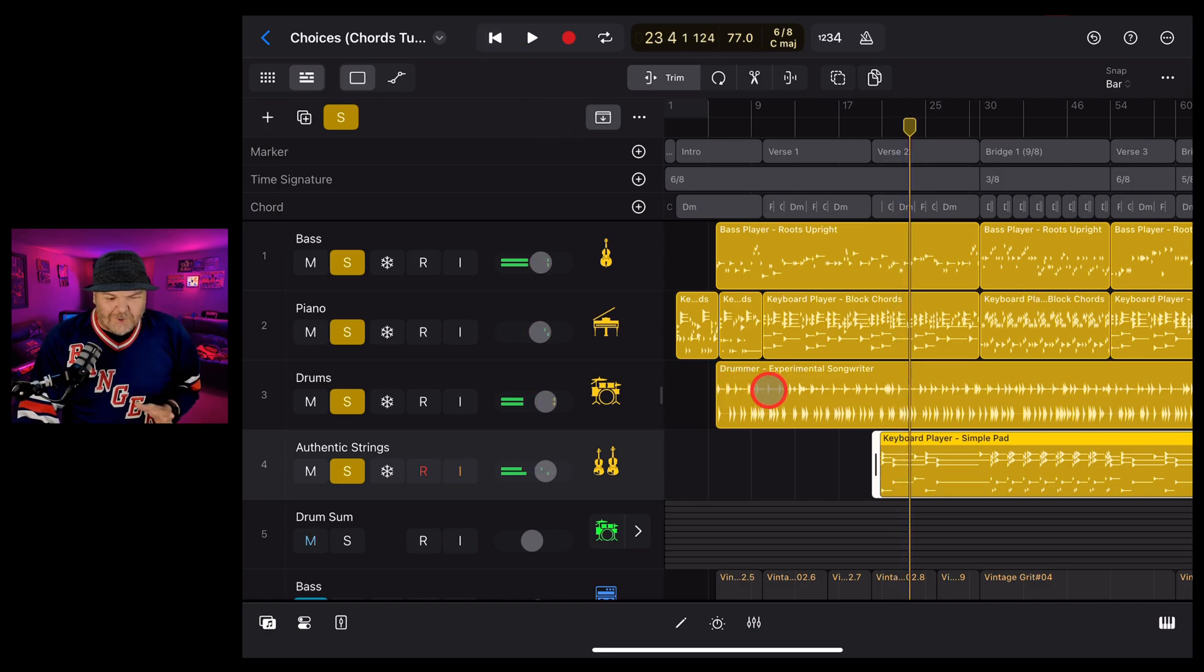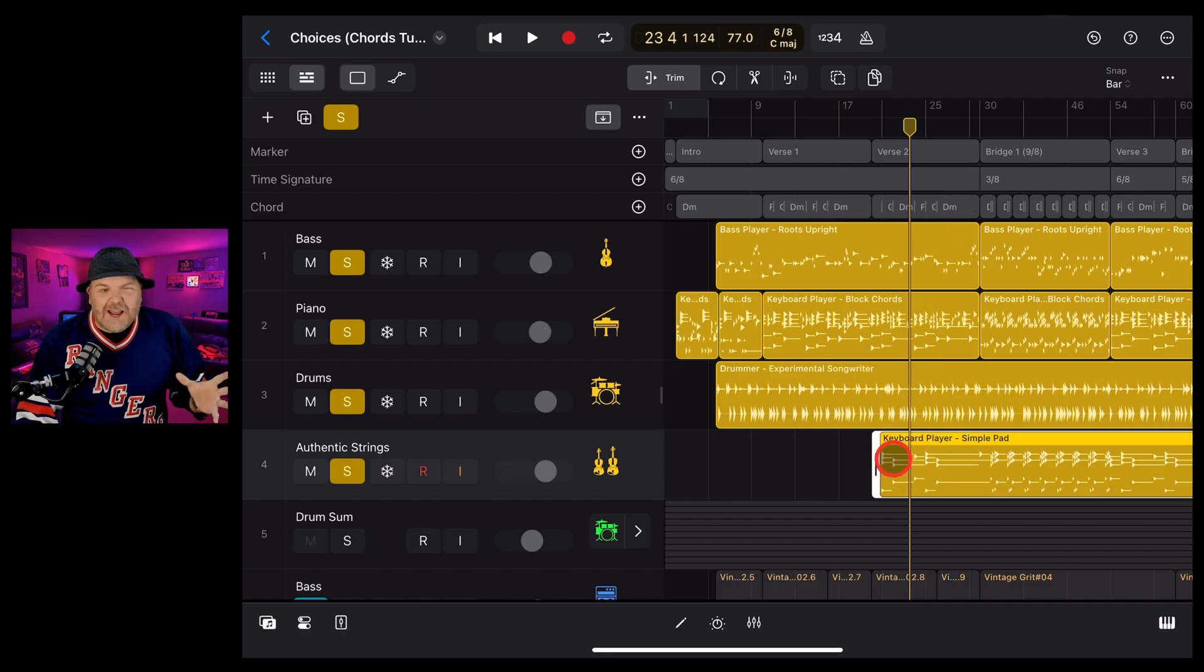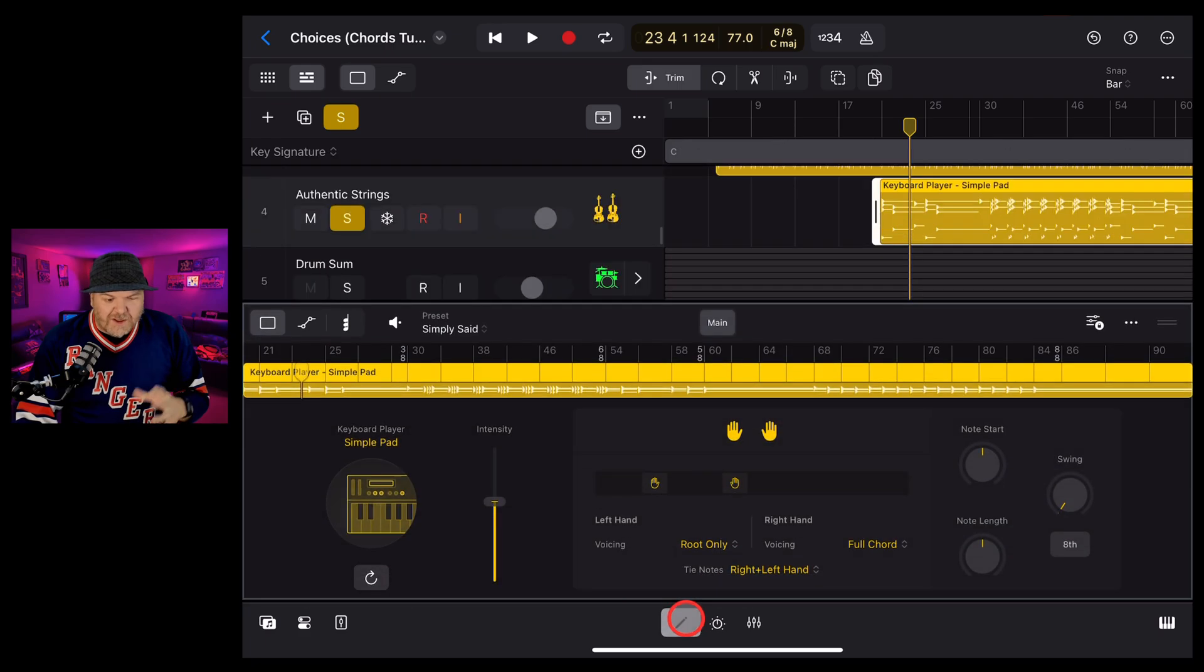Very cool. And you'll see here that because we've got chords, a chord track in this particular project, it's automatically following all of those chords. There's a heap of other things that we can do with this.